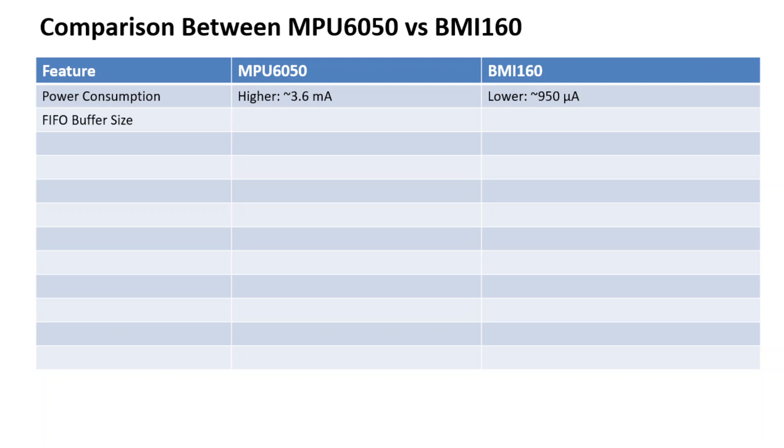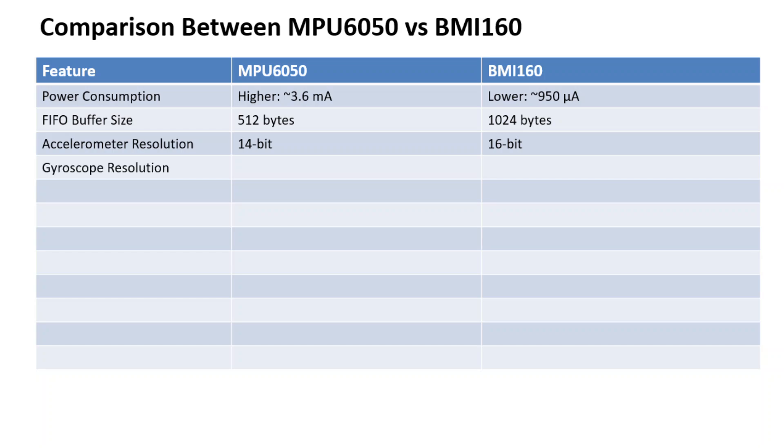The FIFO buffer size for BMI160 is 1024 which is twice that of MPU6050. The MPU6050 has a 14-bit accelerometer resolution, whereas BMI160 has a 16-bit resolution. The gyroscope resolution for both of them is the same.